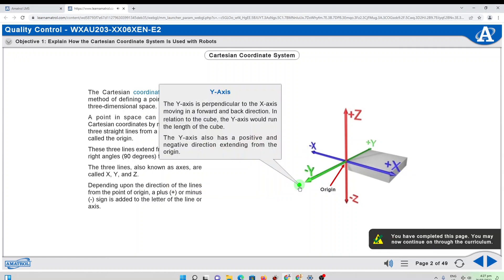The Y axis is perpendicular to the X axis, moving in a forward and back direction. In relation to the cube, the Y axis would run the length of the cube. The Y axis also has a positive and negative direction extending from the origin.